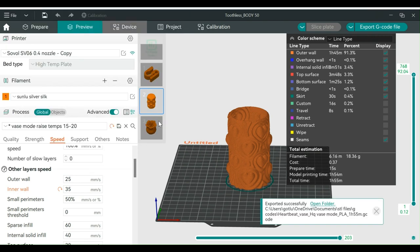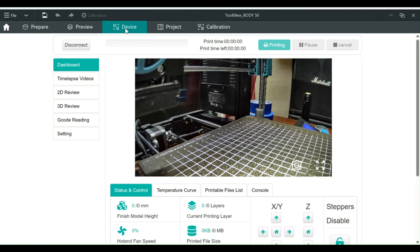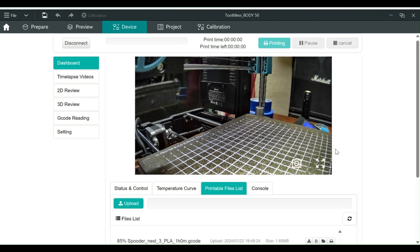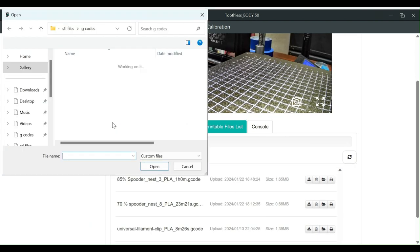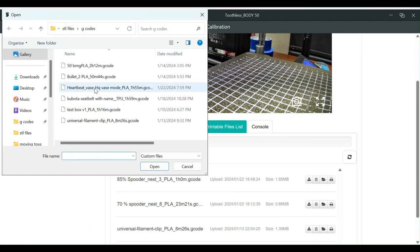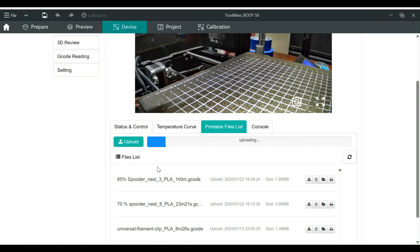Now we can go back to the Devices tab. Click on Printable Files. Next click on Upload and select the file you just saved. Once you click Open, it will upload automatically.